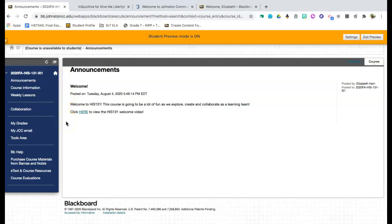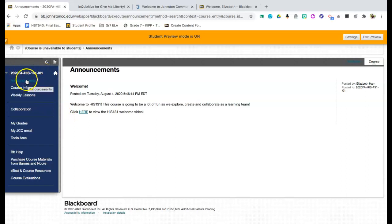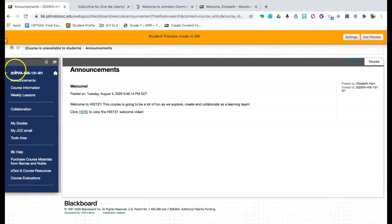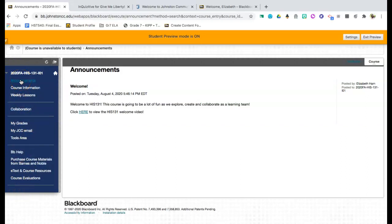Now for this video, we're going to be looking specifically at American History 1. On the left hand side is where you're going to have the live links to access the different things throughout this course. The first thing on the list is going to be announcements.